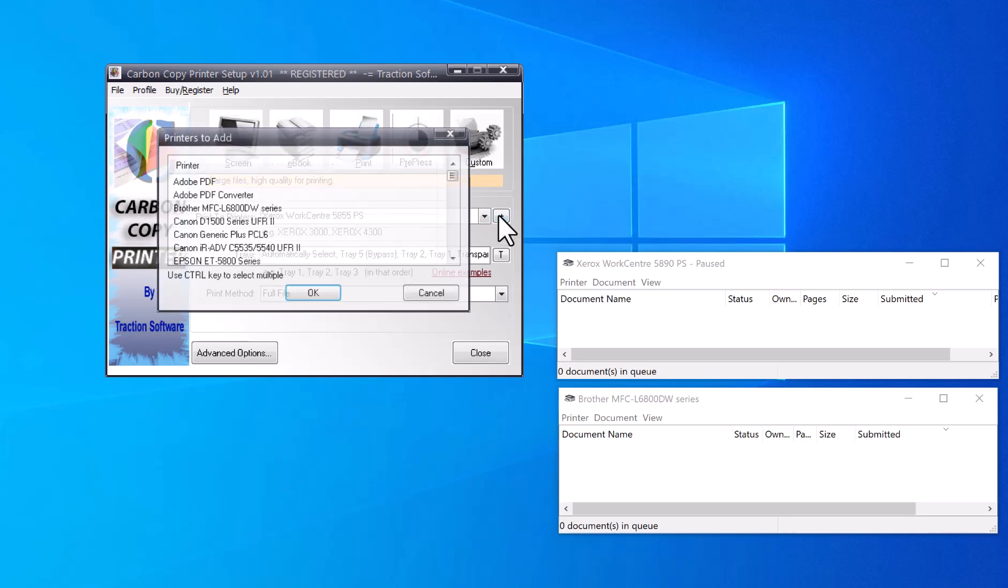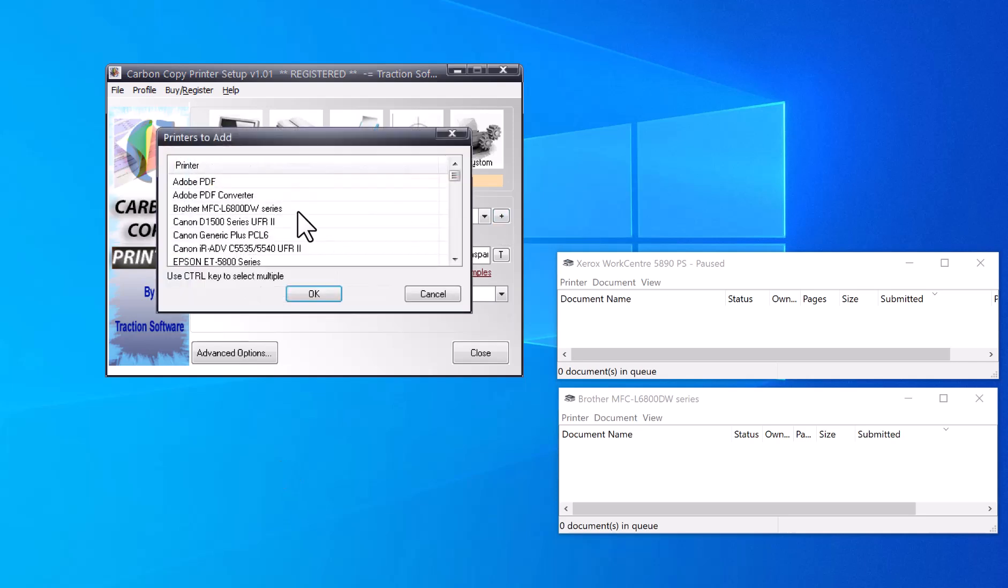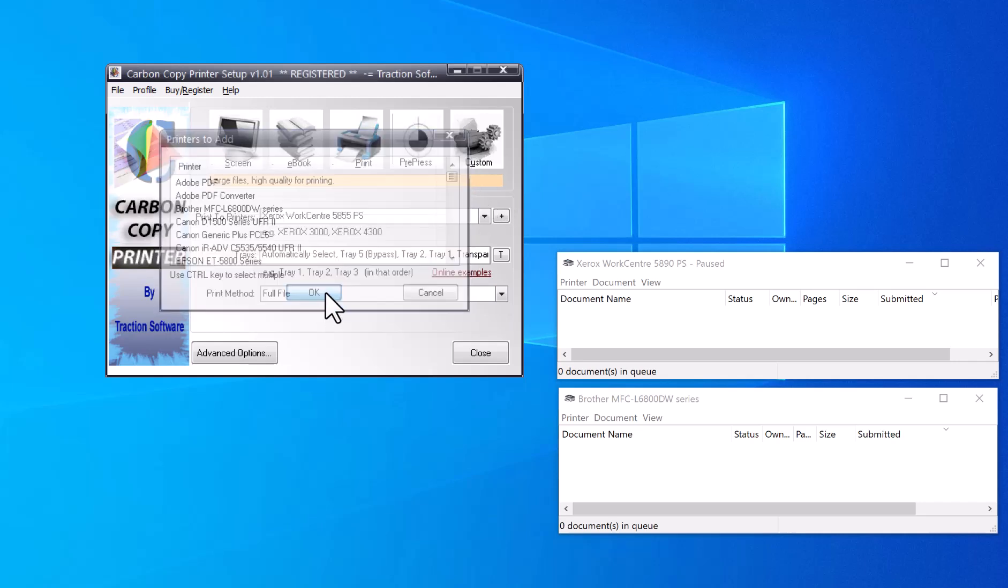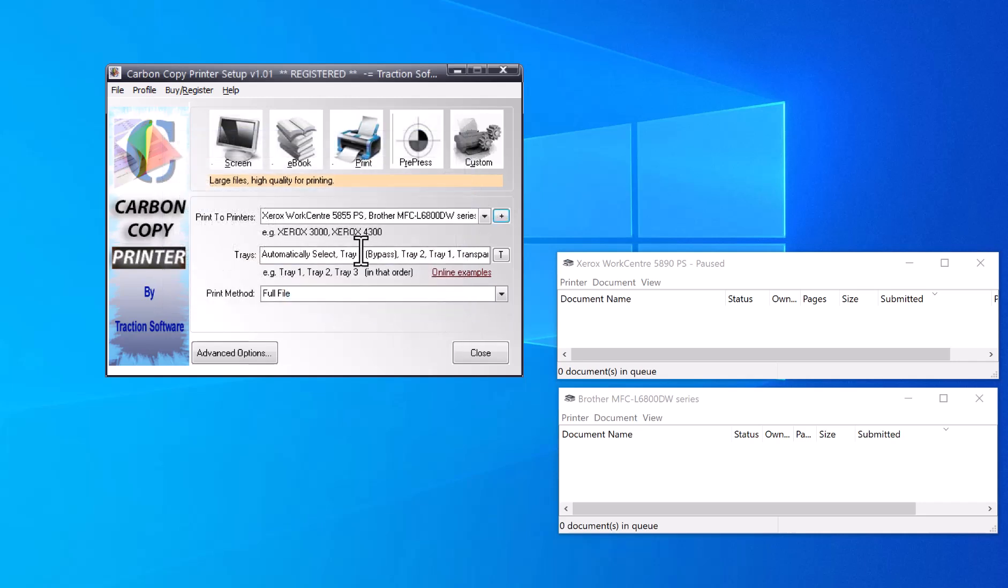Click on the plus and add another printer. Select the Brother here, but it can be any printer you want. You can see that it's populated two printers in here now.